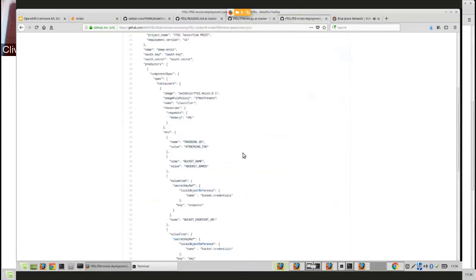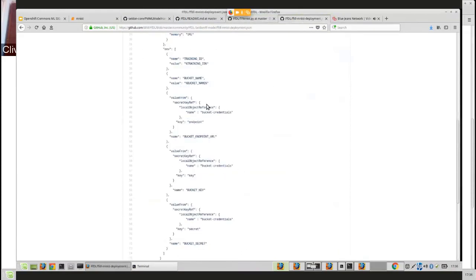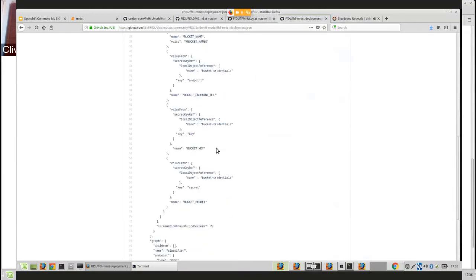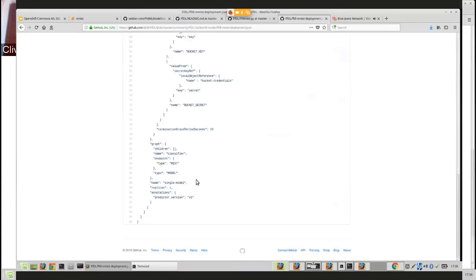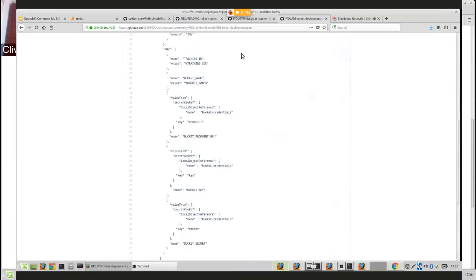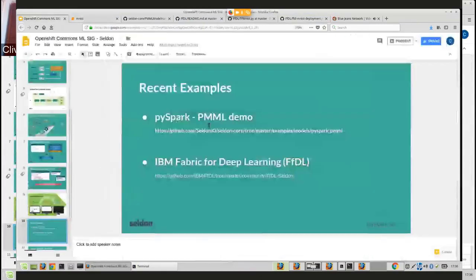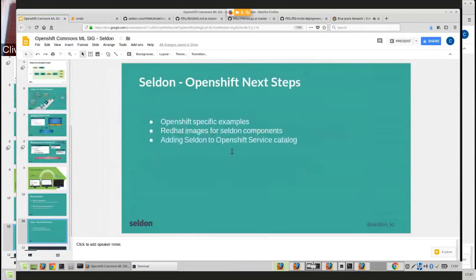Here's the example graph — the custom resource — where you define environment variables needed to load your code, and you define your graph at the bottom. That's what gets deployed onto the network. We're building up a whole set of examples for different use cases with different projects to make it easy for data scientists using different training libraries to get their runtime deployments pushed out and managed on Kubernetes.